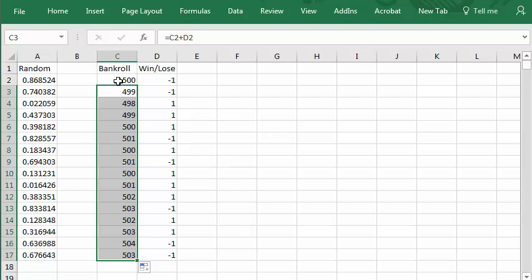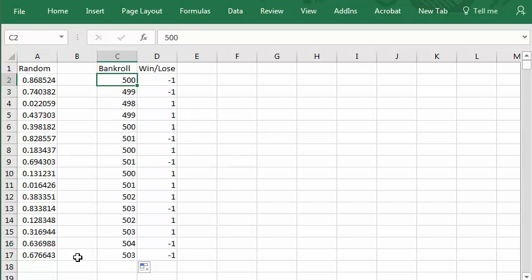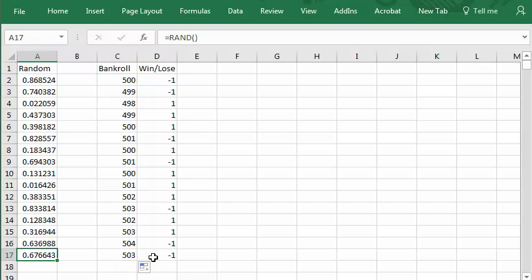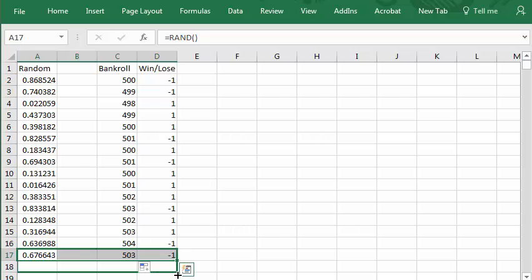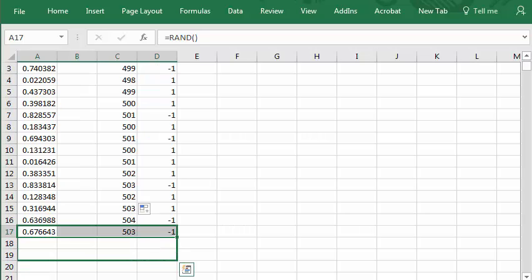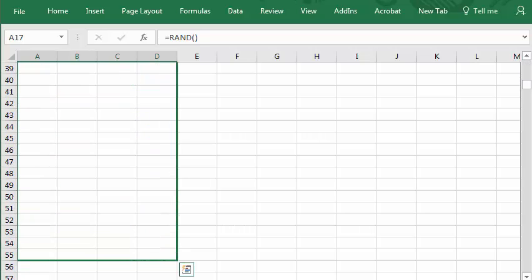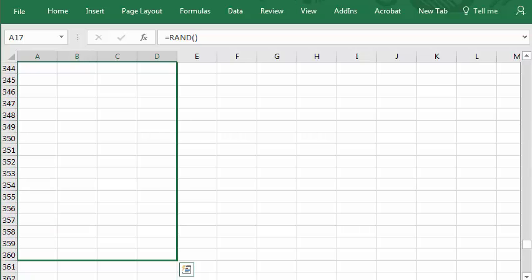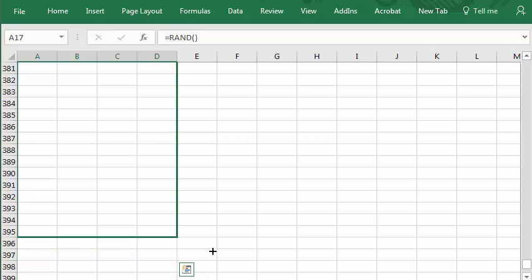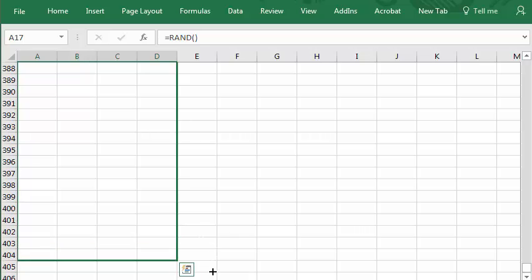Now I'd like to repeat this not just 16 times but 400 times. So if I click here to select, hold down the shift key and click here, I've selected this whole row. There's the little green dot. I drag downward until I reach 403. That would be 400 trials.